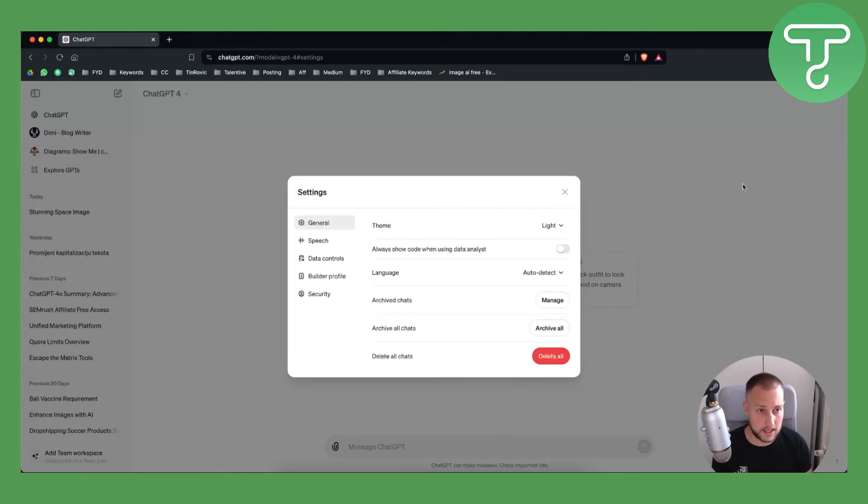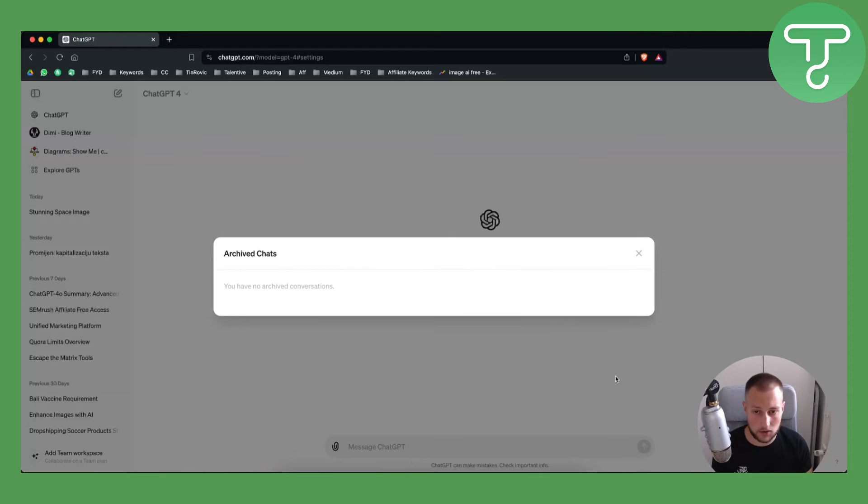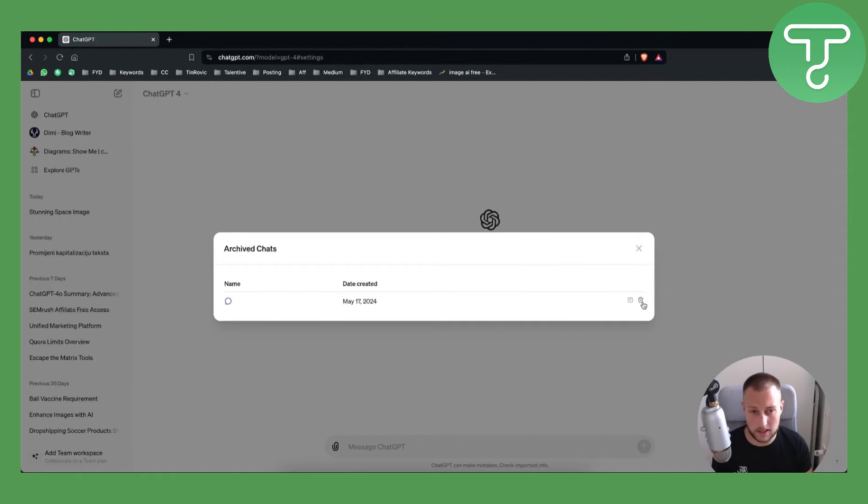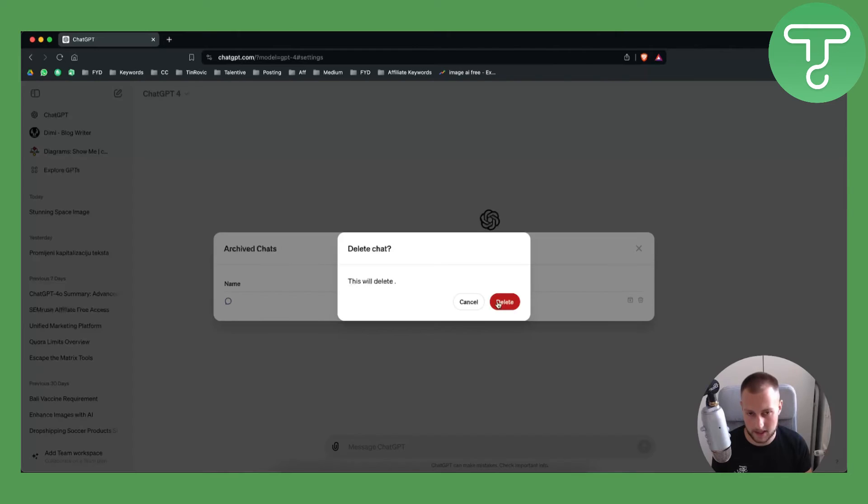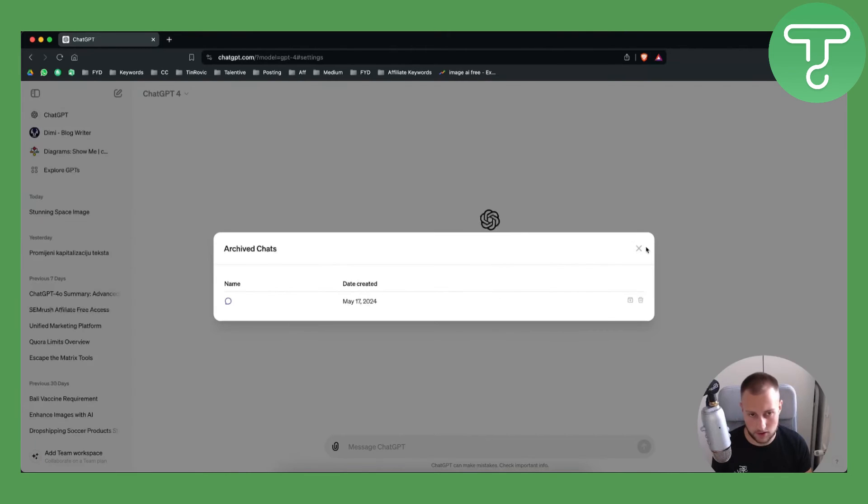We can go to settings and we can go to manage and we can delete it if we want to completely delete this conversation from our ChatGPT database as you can see right here.